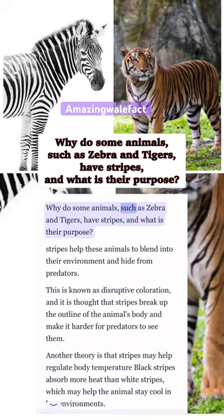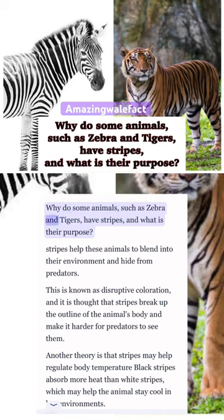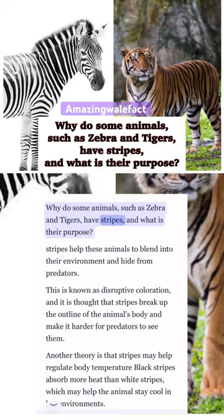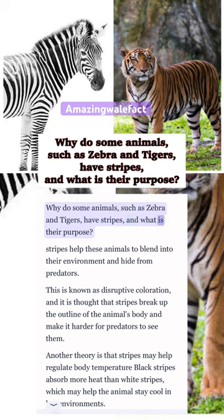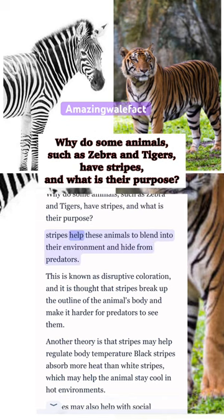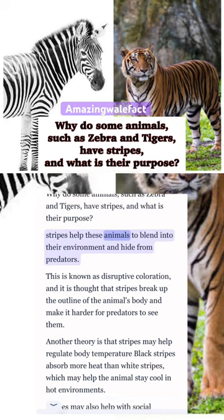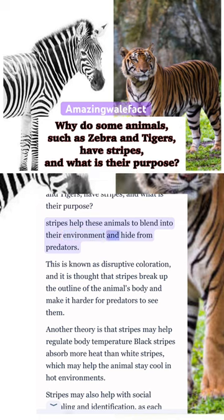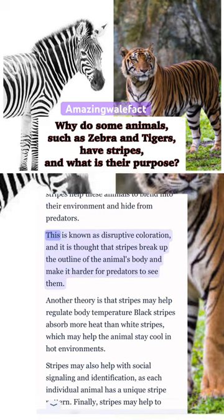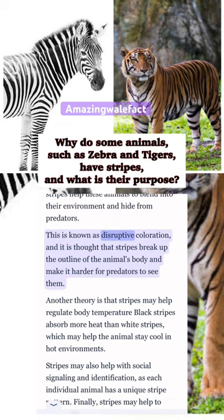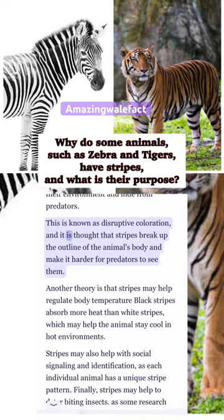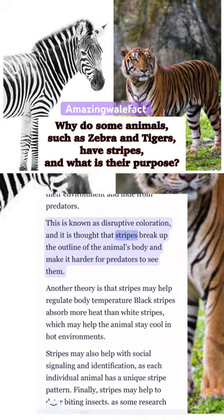Some animals such as zebras and tigers have stripes, but what is their purpose? Stripes help these animals to blend into their environment and hide from predators. This is known as disruptive coloration.